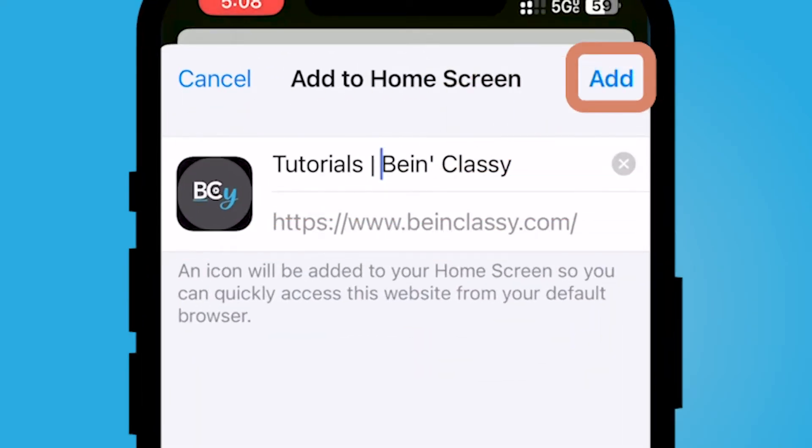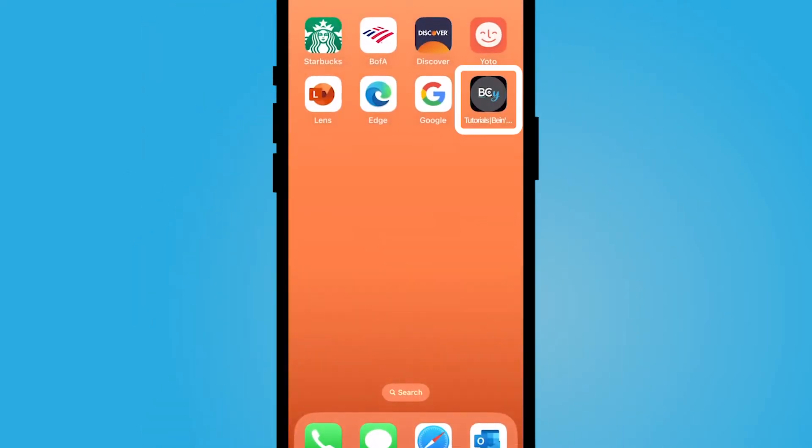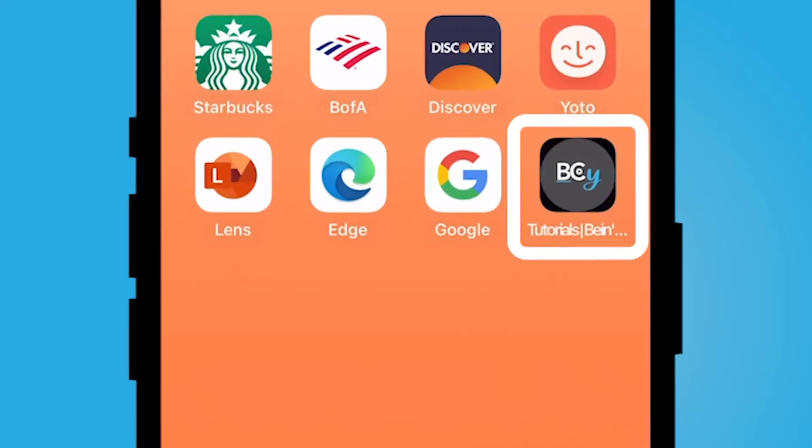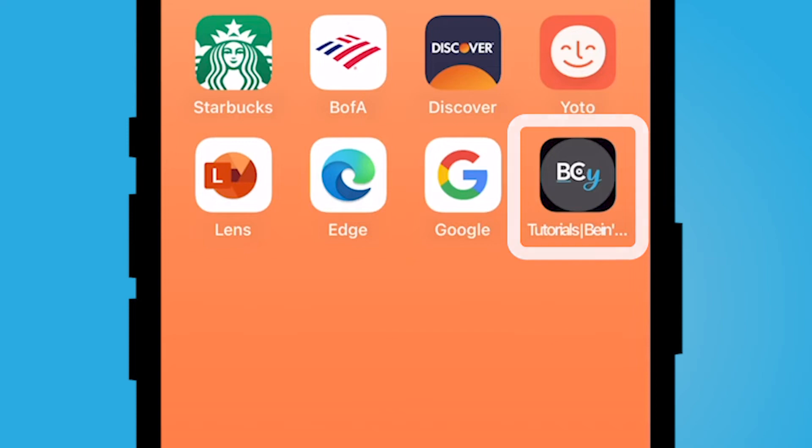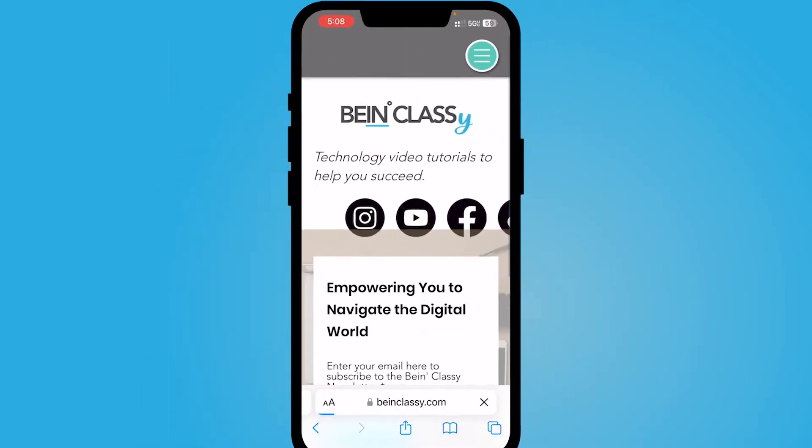When I'm ready, I'm going to select add at the top right corner, and now you'll see I have this website essentially acting as an app, even though it's just a web browser, via Safari on my homepage.